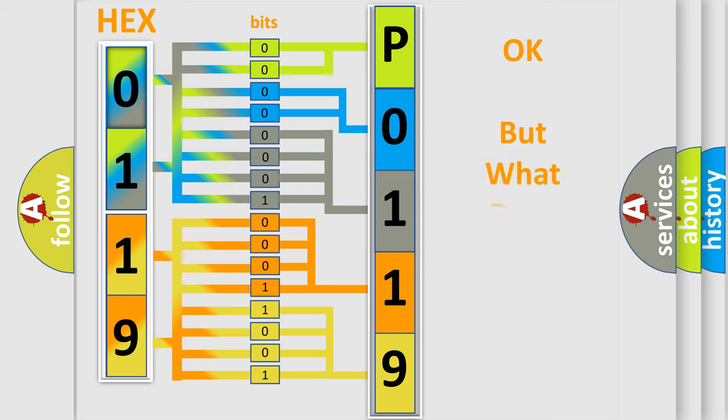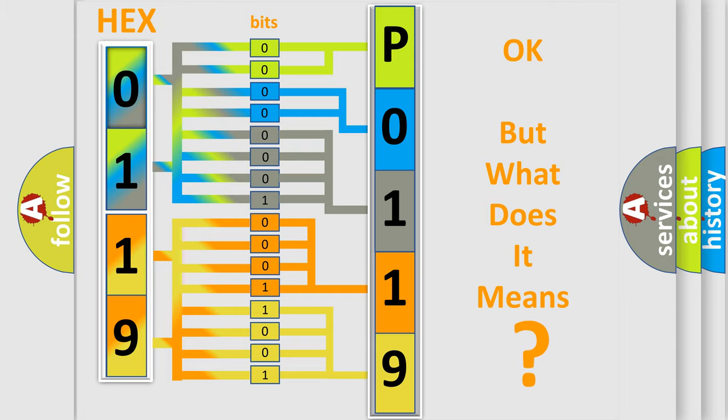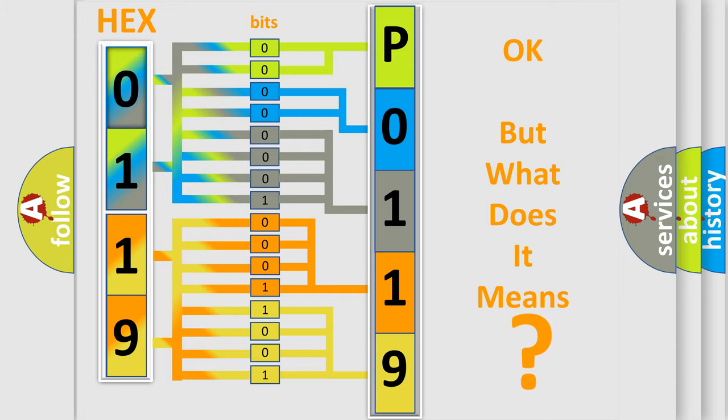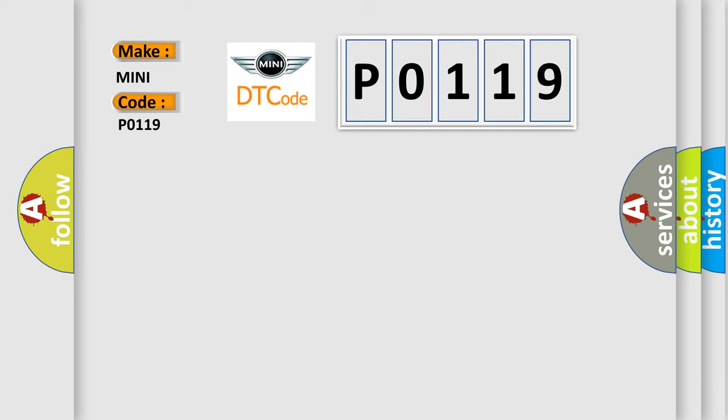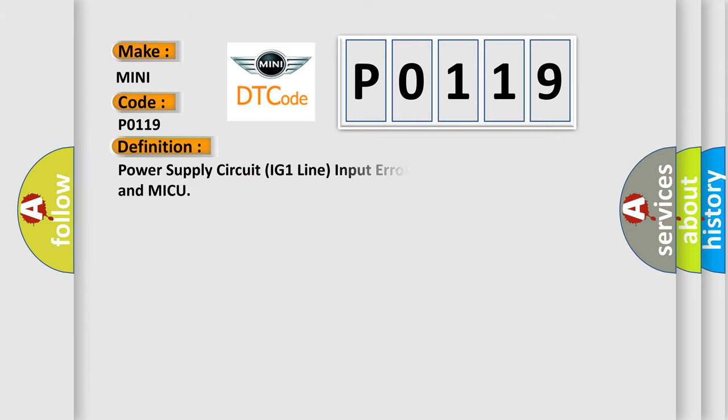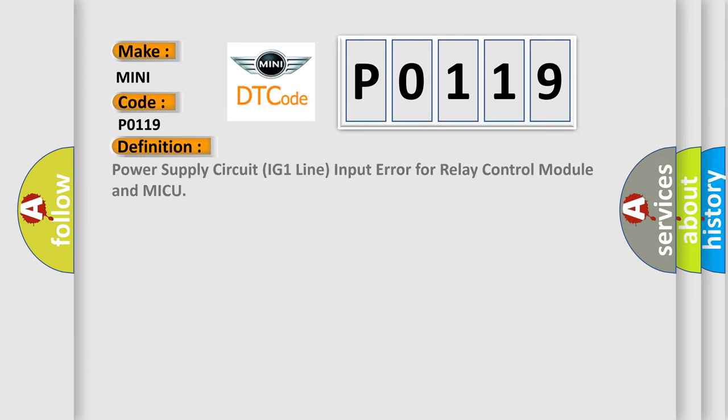The number itself doesn't make sense to us if we cannot assign information about what it actually expresses. So, what does the diagnostic trouble code P0119 mean? For MINI car manufacturers, the basic definition is: Power supply circuit IG1 line input error for relay control module and MICU.